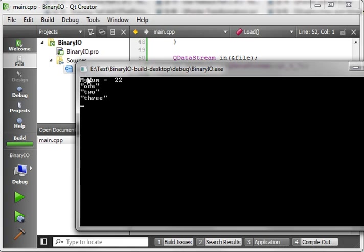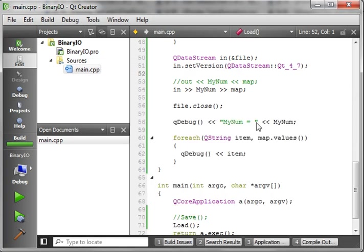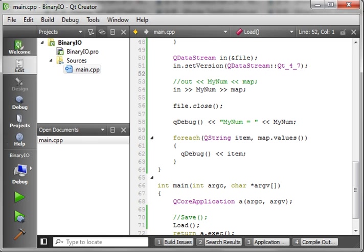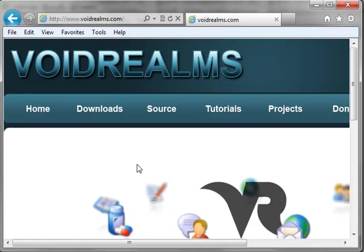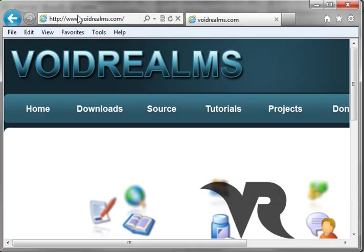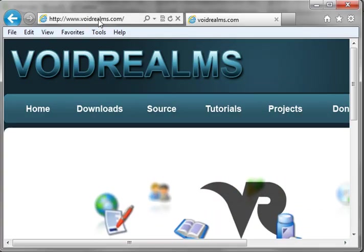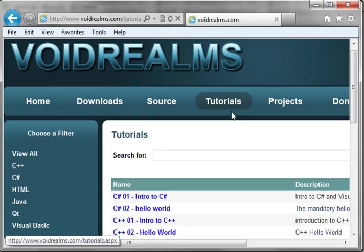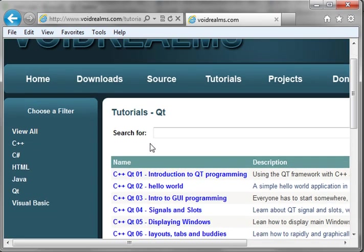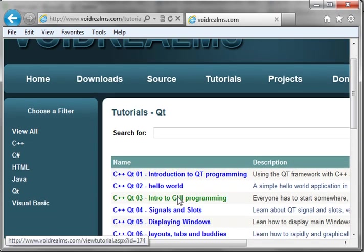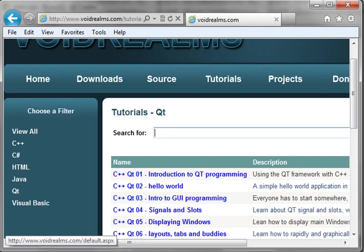So, there you go. In all its glories, that's how you read and write binary. Well, this is Brian. Thanks for watching. I hope you found this educational entertaining. And, once again, all the source code will be out on my website, voidrealms.com. Just go to tutorials, and then Qt, and then whichever one you're looking for. So, thanks for watching, and shoot me some feedback. I like hearing from you guys.